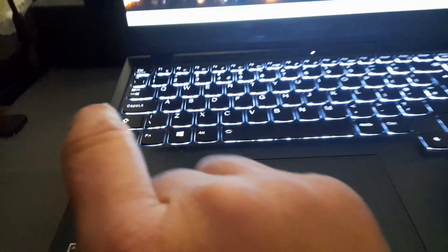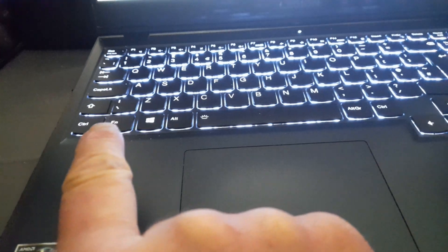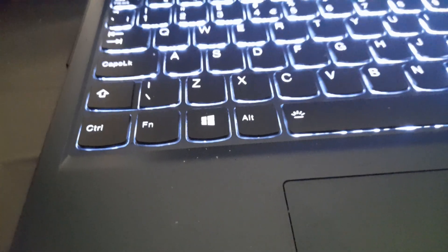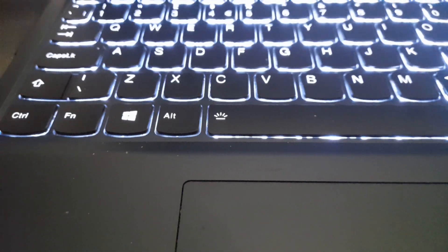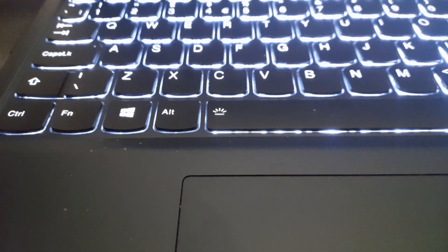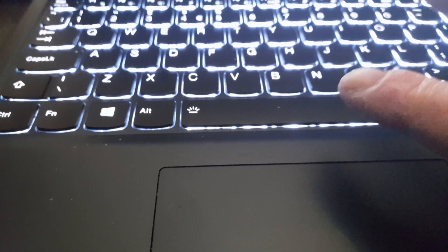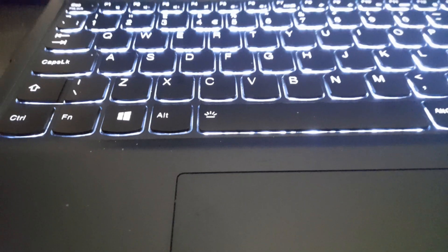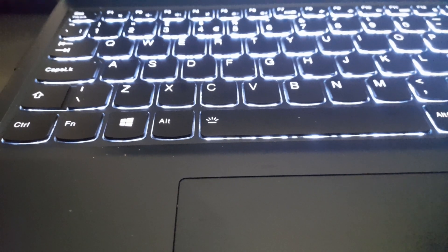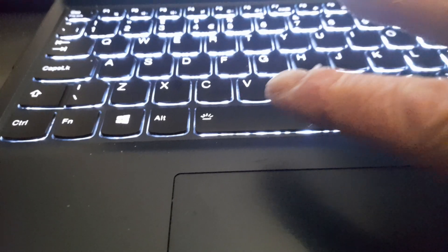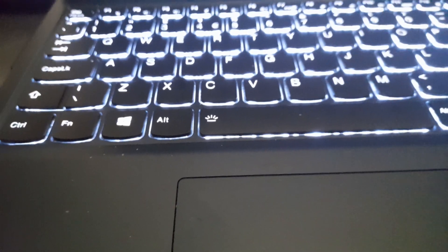So to get the keyboard to work, normally you press and hold the function key, FN, and the spacebar, because the spacebar tells you that it's an illuminated keyboard because of the light lamp pattern on there.